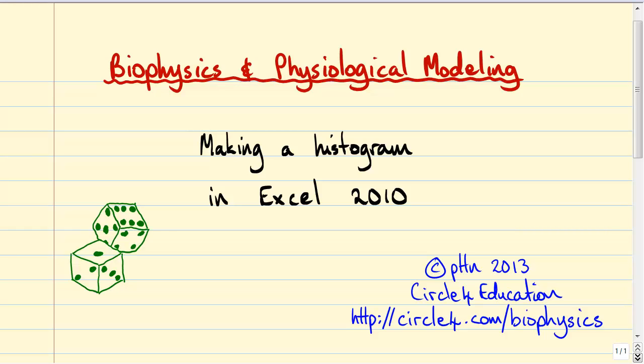Welcome everybody. In this video we're going to go over how to make a histogram in Excel 2010. The example histogram that we're going to make is going to be made by rolling two six-sided dice, and rather than doing that by hand, we're going to get Excel to do the rolling for us. So we're going to do a computer simulation of rolling two six-sided dice and make a histogram of the resulting data.